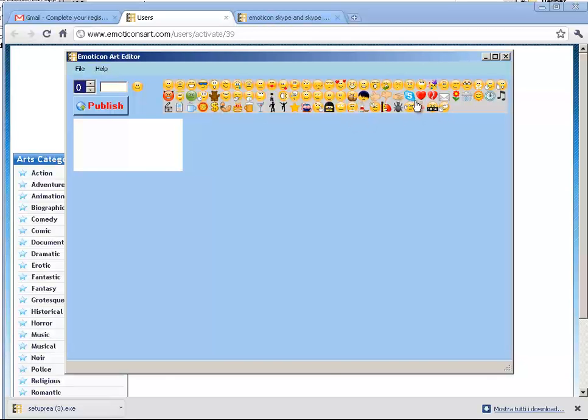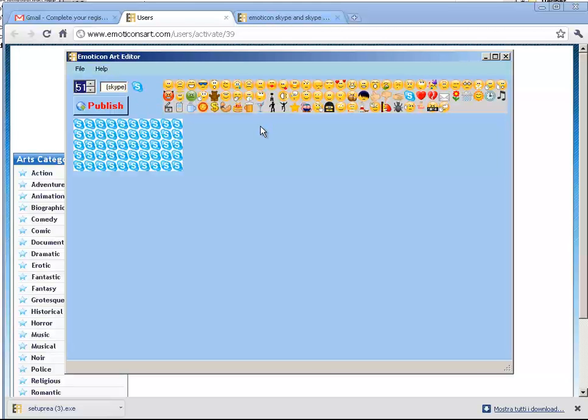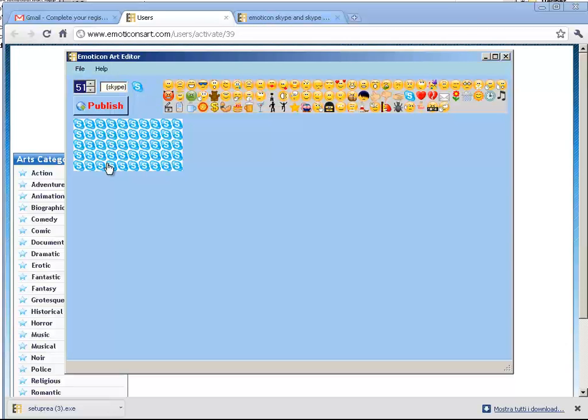The background I chose this time is this. I click on the Skype emoticons, double-click, and I will show you. With the background we selected, I can double-click here to fill the area, for example.